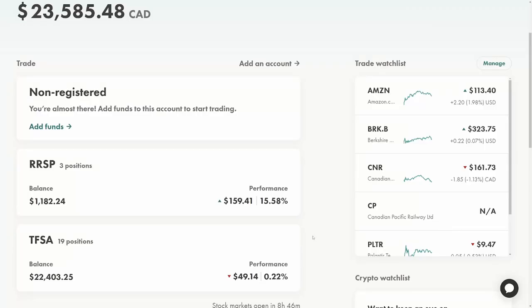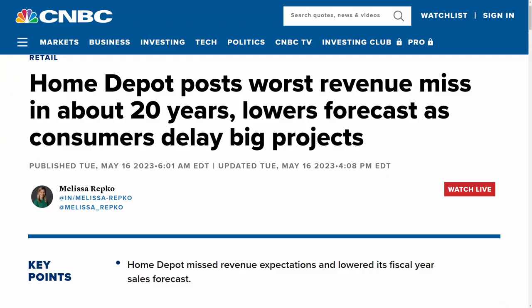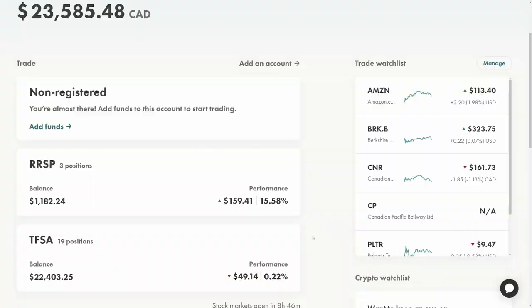Home Depot also reported their earnings and it was the biggest earnings miss in 20 years. They also gave some bad outlook, and after that happened a lot of retailers fell in share price as well. There's a bit of a sell-off in retailers due to fear of weakening demand. Let me know in the comments below if you think Home Depot doing poorly is a sign of a recession to come, or if it's just normalizing demand from home improvements which was really accelerated due to the pandemic.